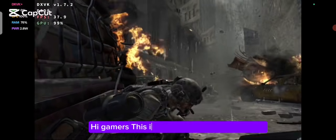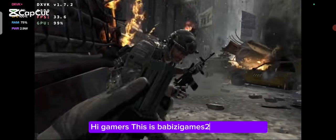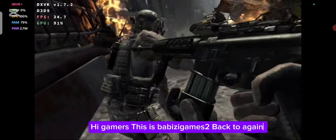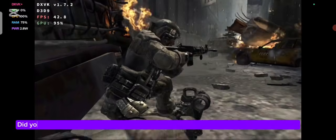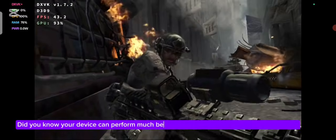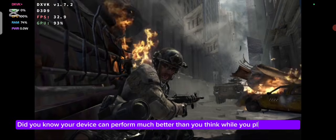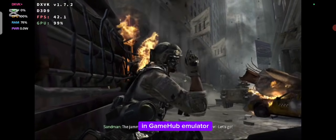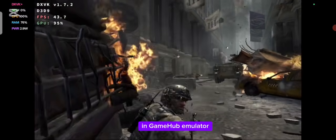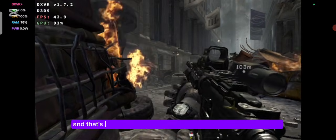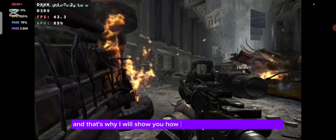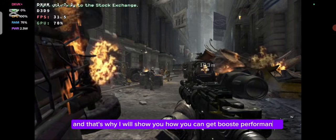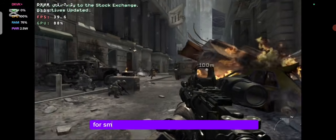Hi gamers, this is Bobby Z Games 2, back again. Did you know your device can perform much better than you think while you're playing games in Gamehub Emulator? That's why I will show you how you can get boosted performance for smooth gameplay.